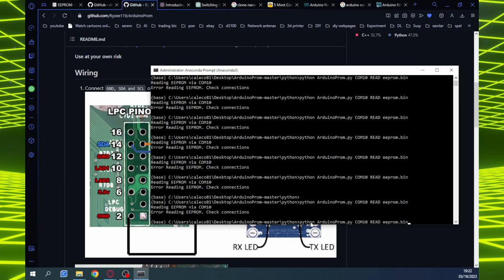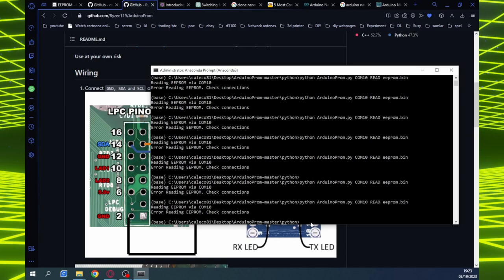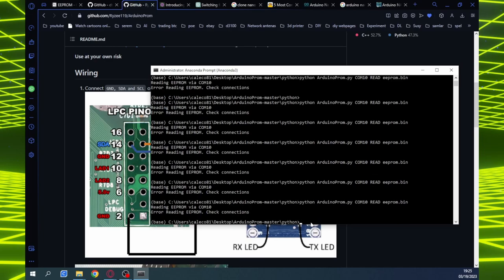With the Xbox powered on I press the enter button to run the read command, pushing down on both connections. Still getting an error reading. I'll pause the video and figure this out.